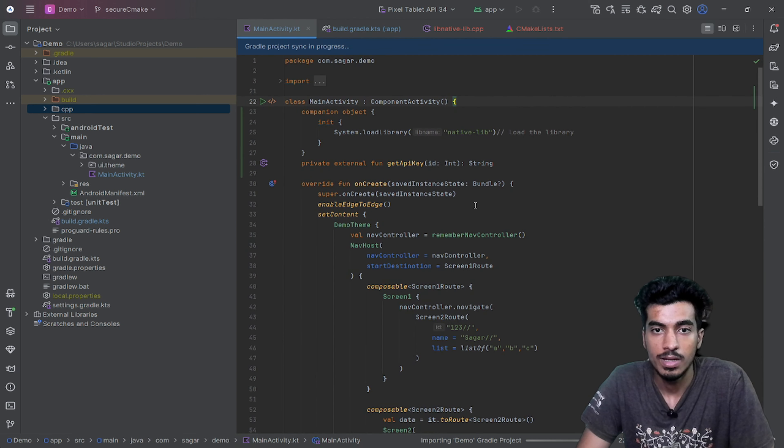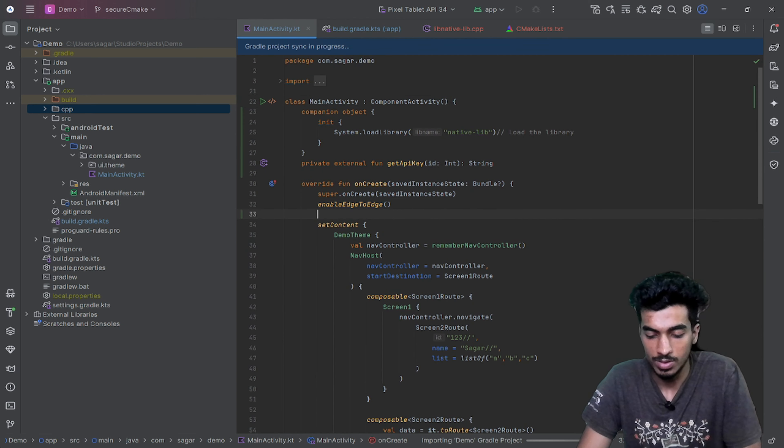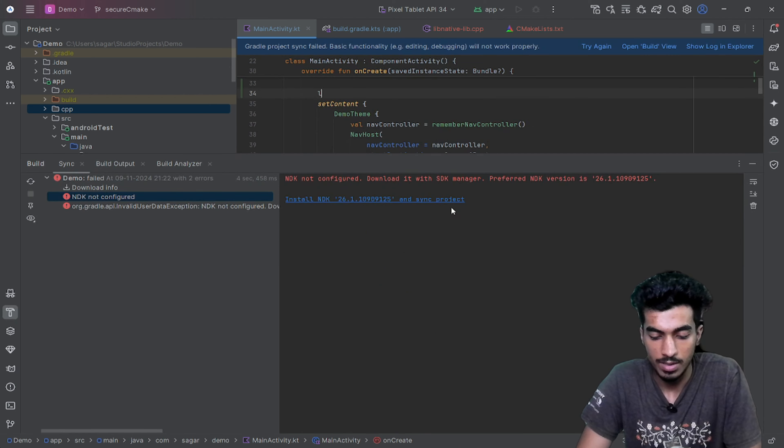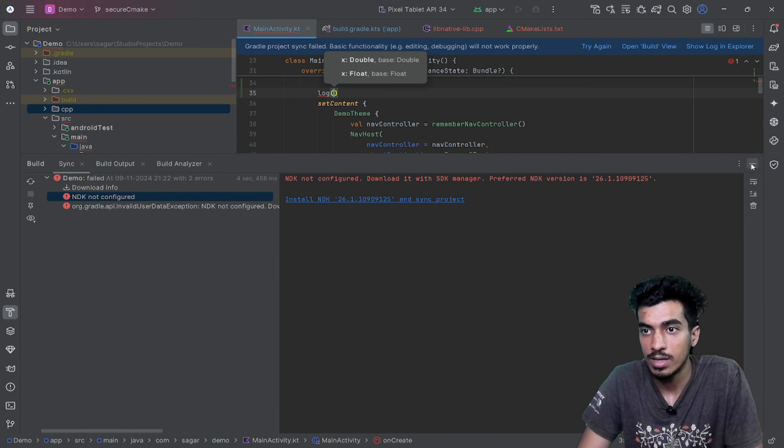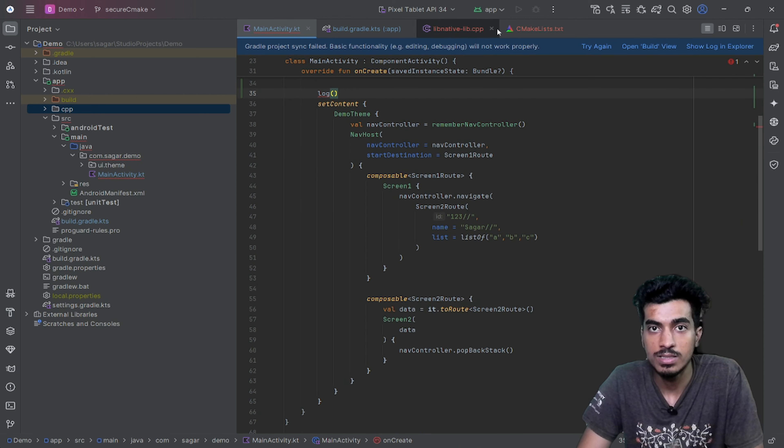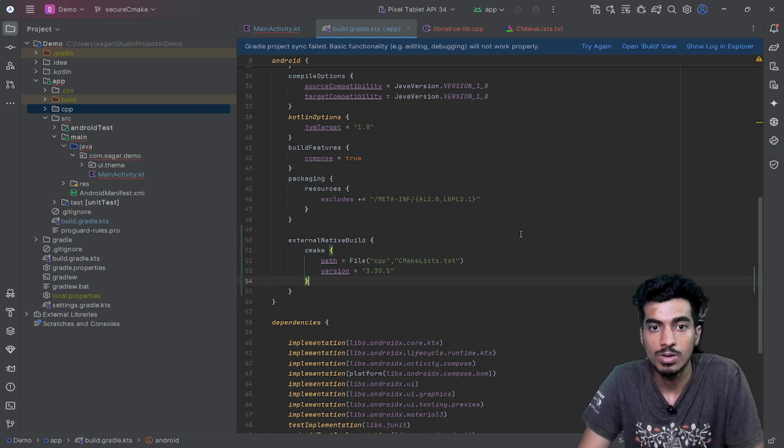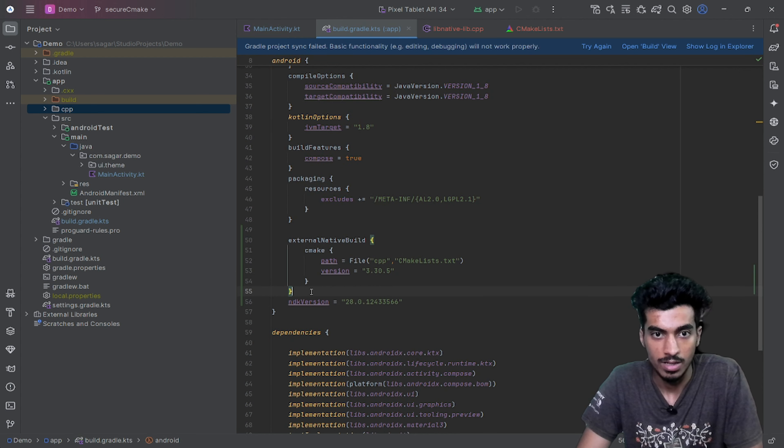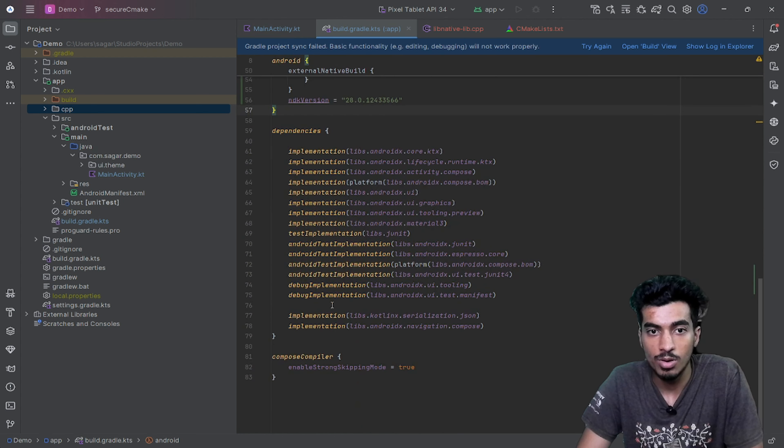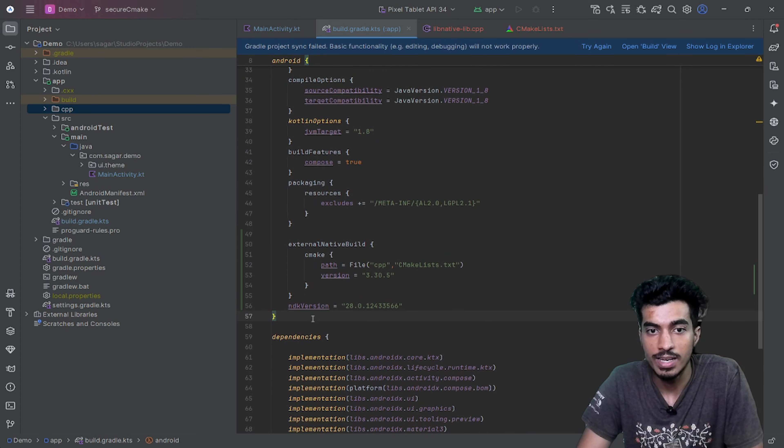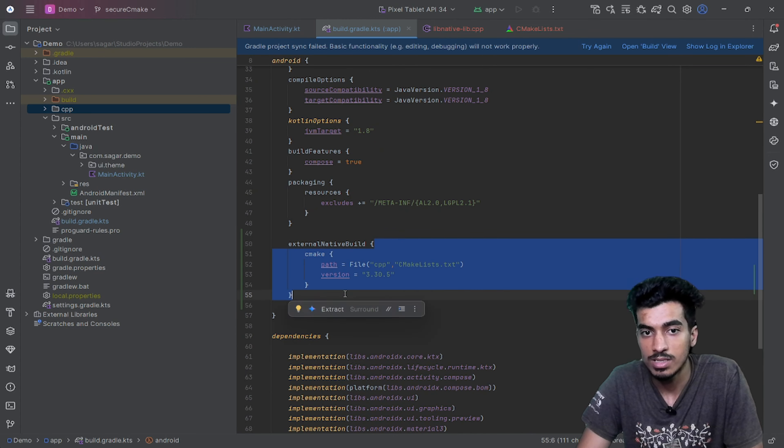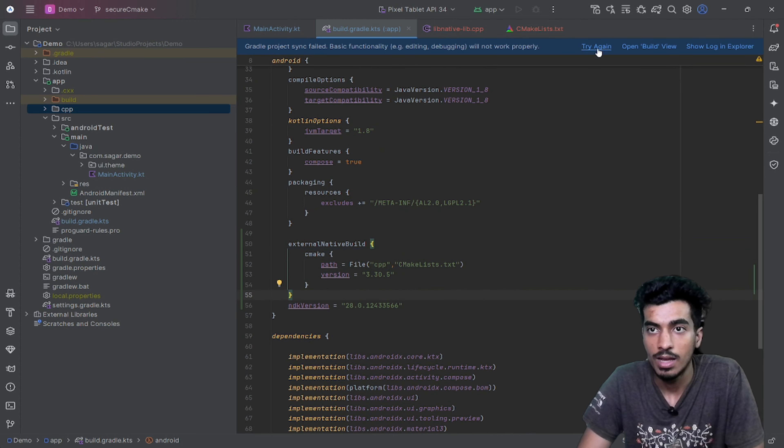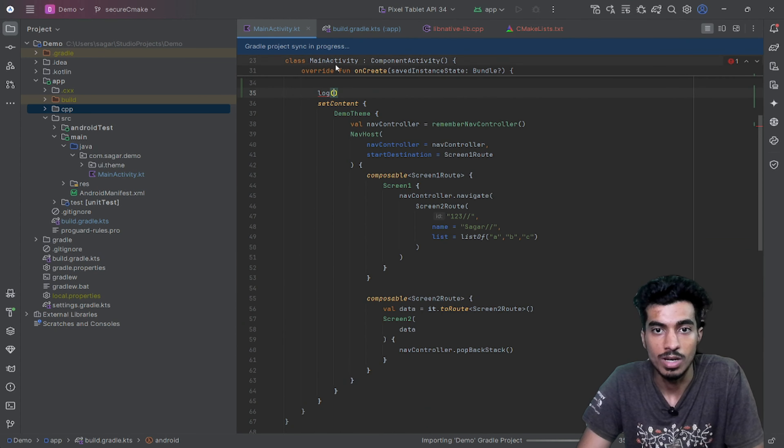Let me do one thing. Let me log. Okay, NDK not configured means we have to also add NDK version here. Inside of this Android block, we have to define the NDK version and also this CMake. Now it should work.